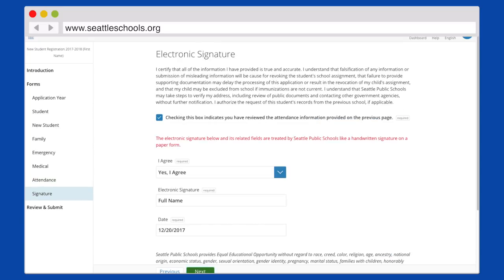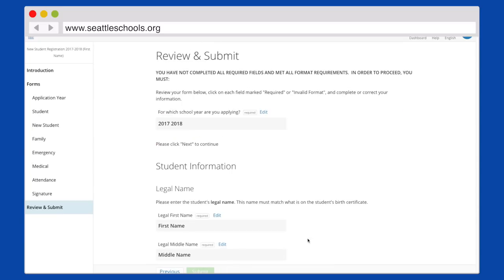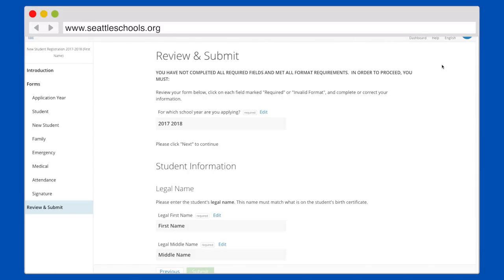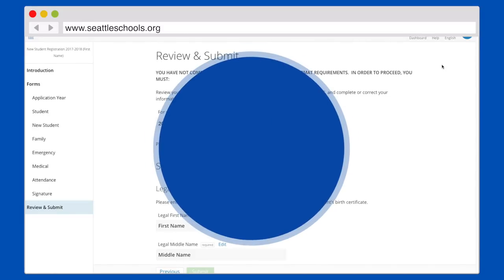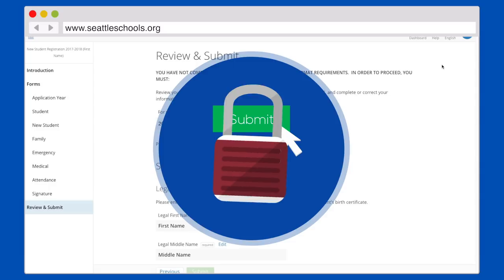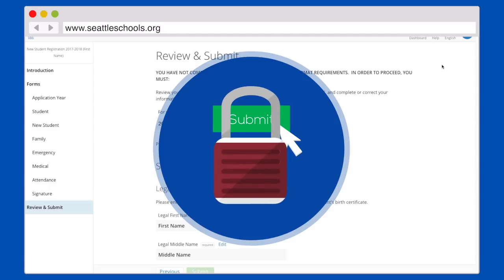You may exit the application at any point during the registration process, and the system will save any work you have completed so far. However, once you submit your application, this will complete the enrollment process and you will no longer have access to your child's application.